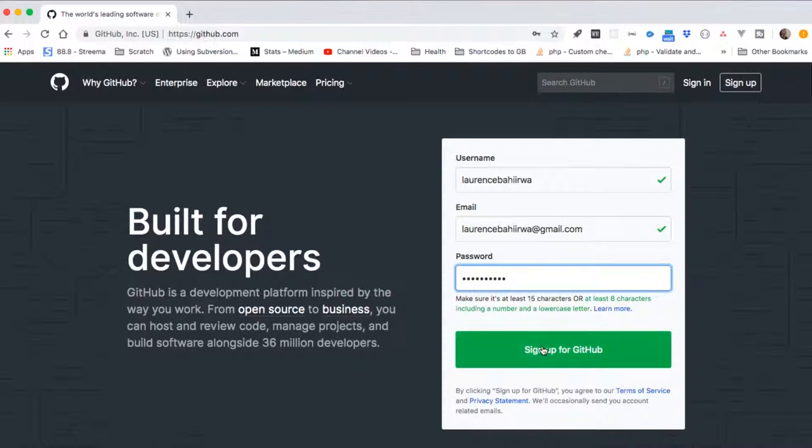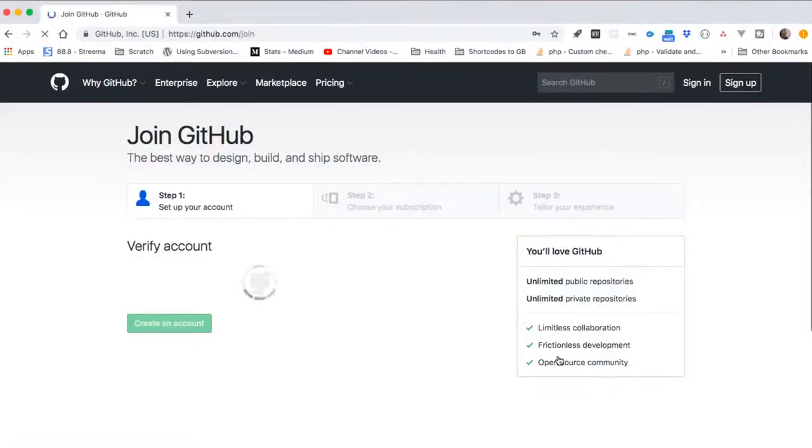So we click sign up for the account, and then our account will be opened up.